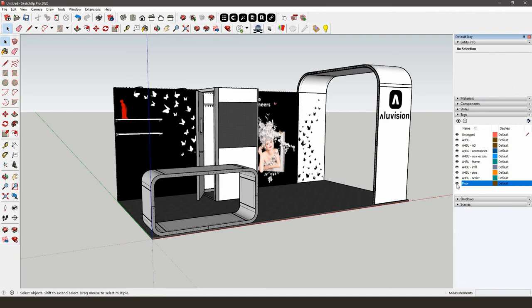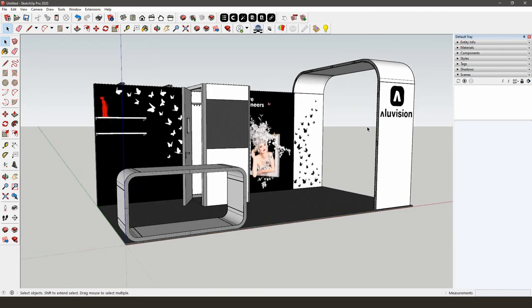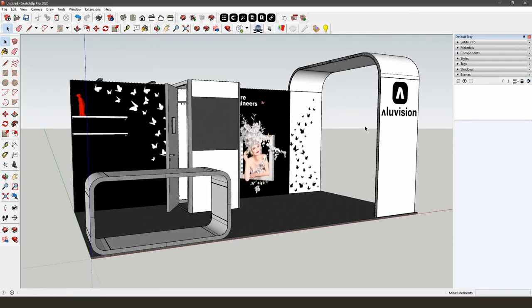In SketchUp, creating scenes will allow you to save different model views and properties, which you can then use to present the model to your customers. Before you create a scene, choose the right angle and apply the styles, shadows, etc. that you want the scene to display. Also hide any geometry or deselect any layers that you don't want displayed in the view. All these properties are saved in your scene. However, it is possible to update or manage them later on.